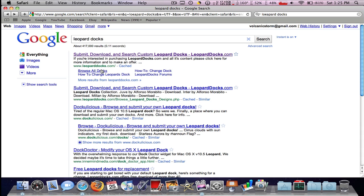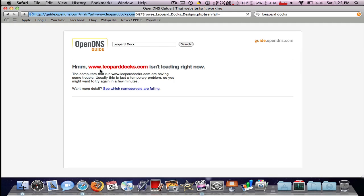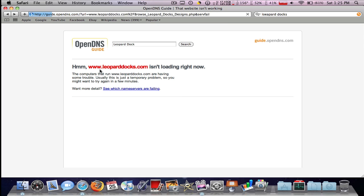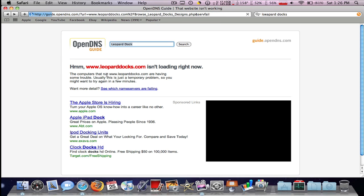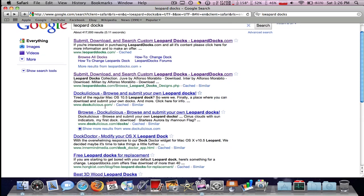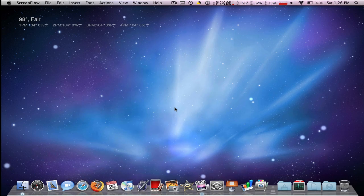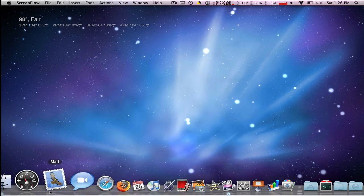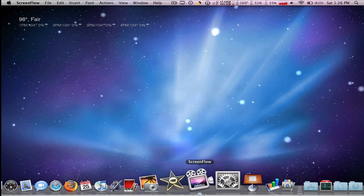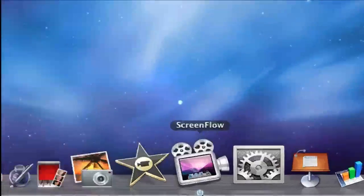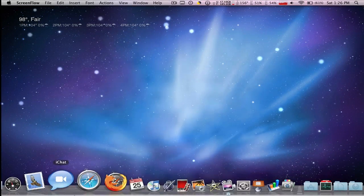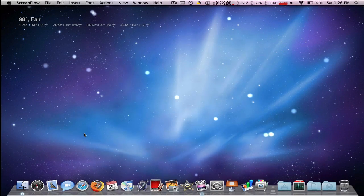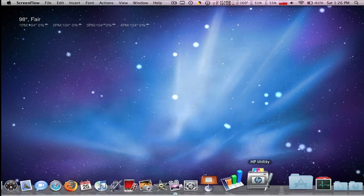All right, don't know why it's not loading right now, but what you do is you go to leoparddocks.com and you download the docks you want. They're small docks and you can change them. Like I got this metal dock with a power indicator under it and it's pretty cool. I like it. You can change it a lot.